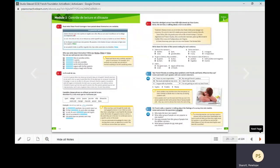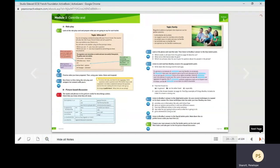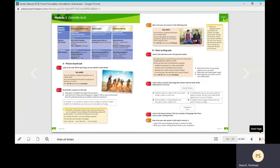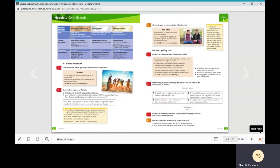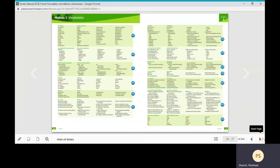Each module has three units of exam style practice: the first focusing on listening and reading, the second on speaking, and the third on writing. Following this, there is a vocabulary page with audio summarizing the key language learned in the module.